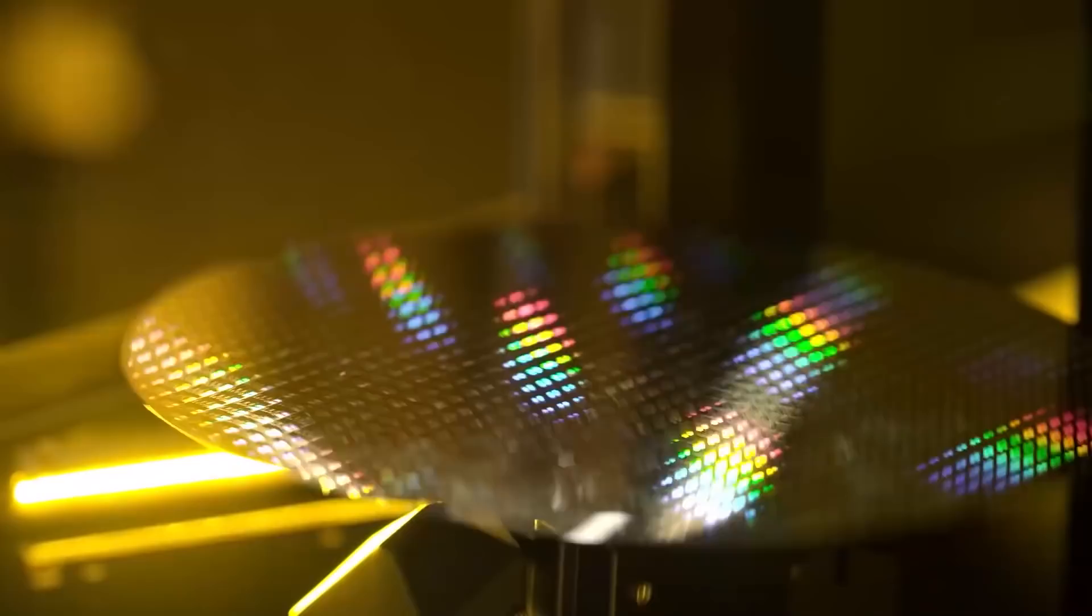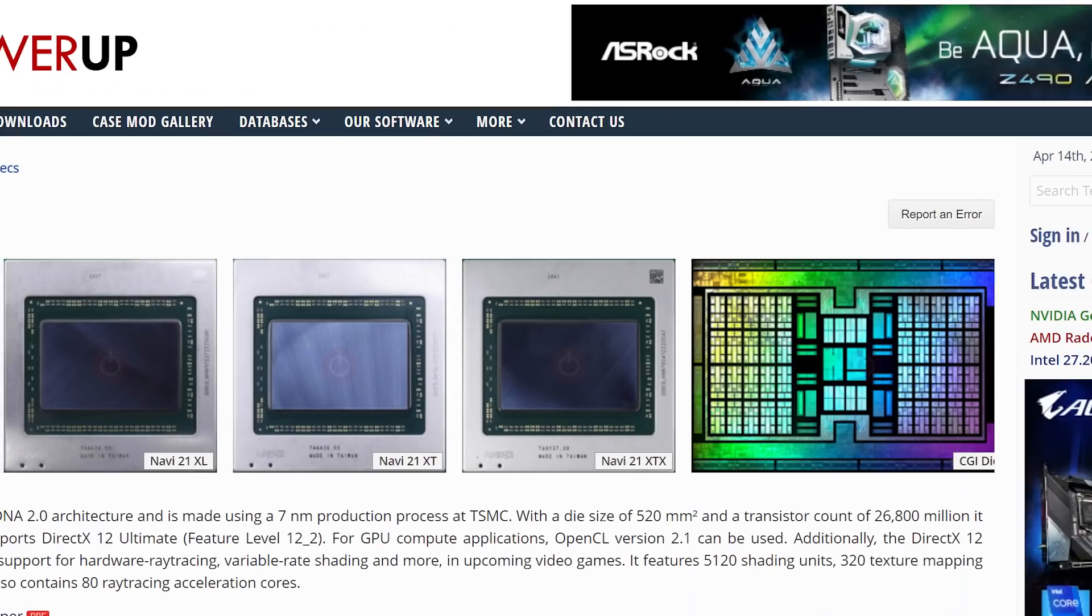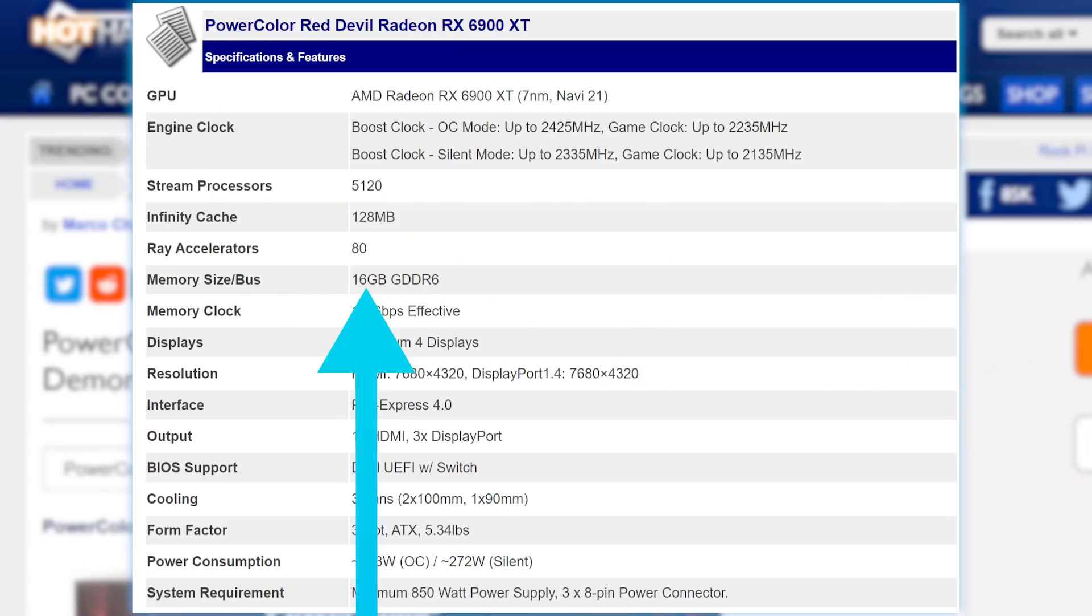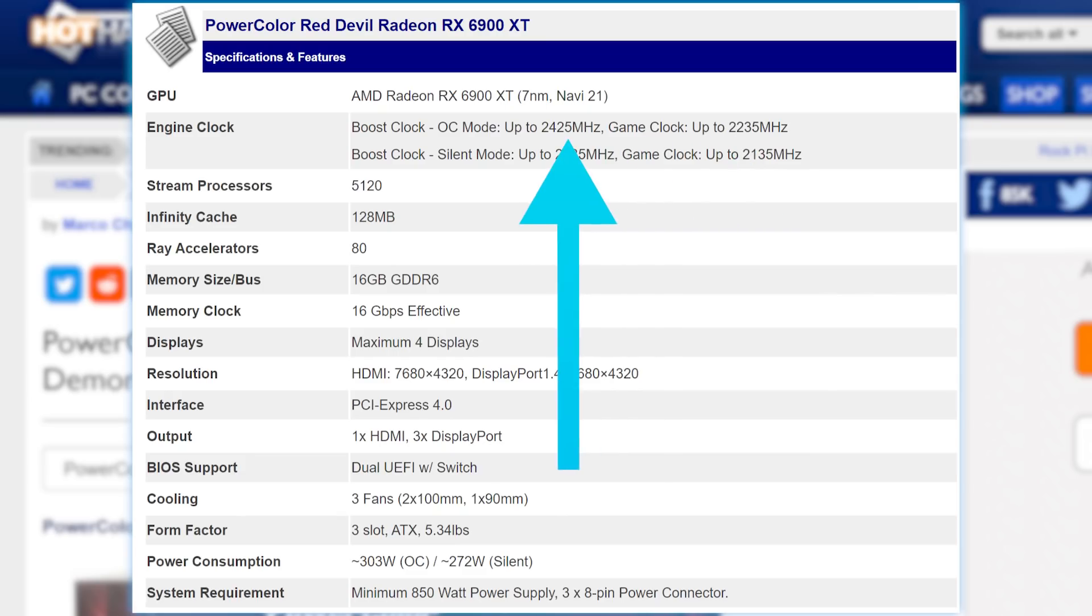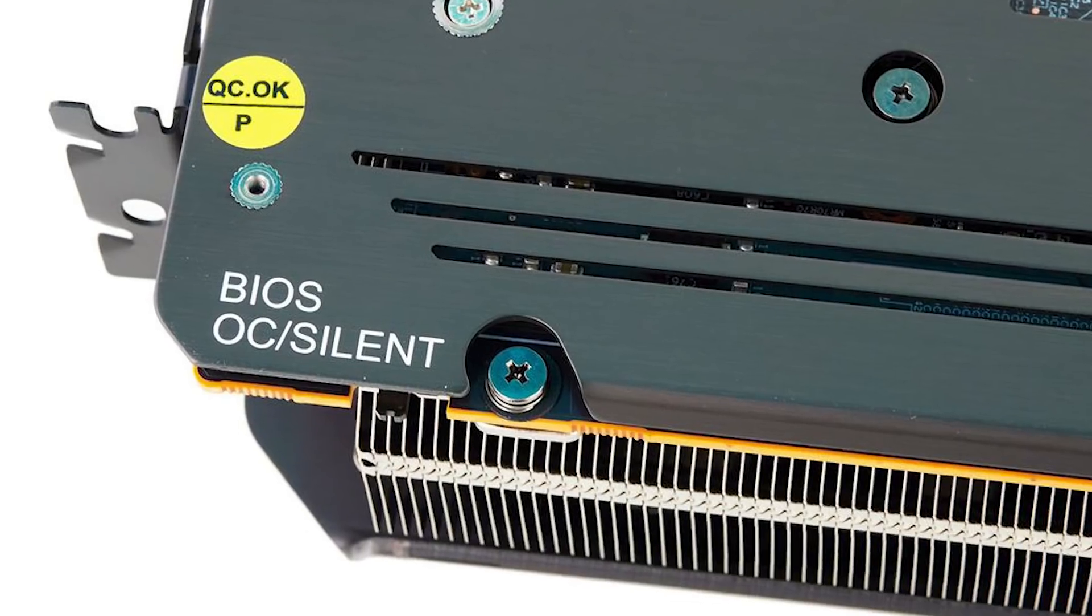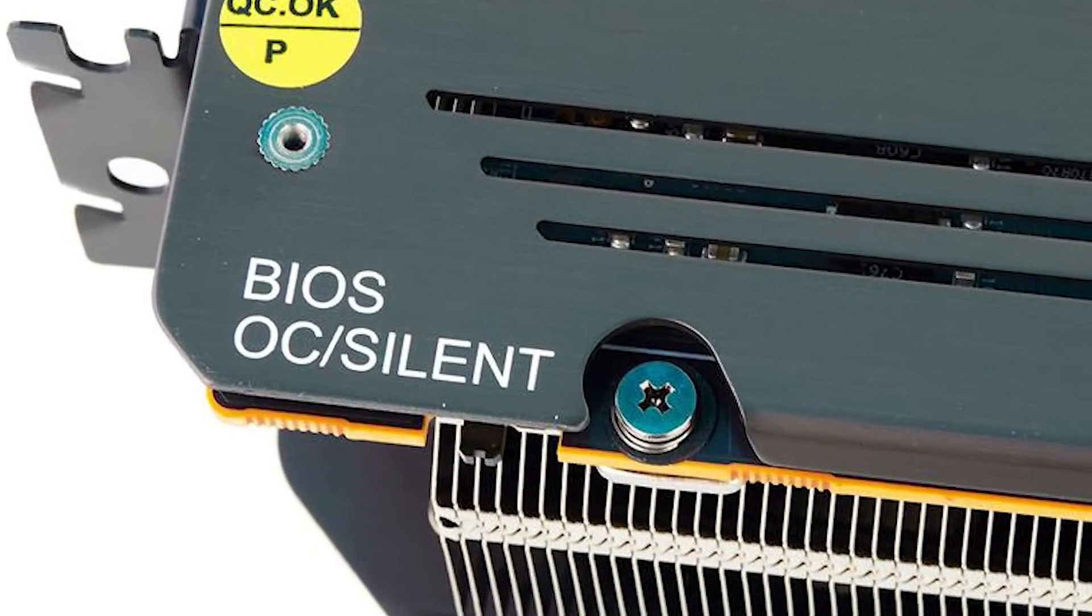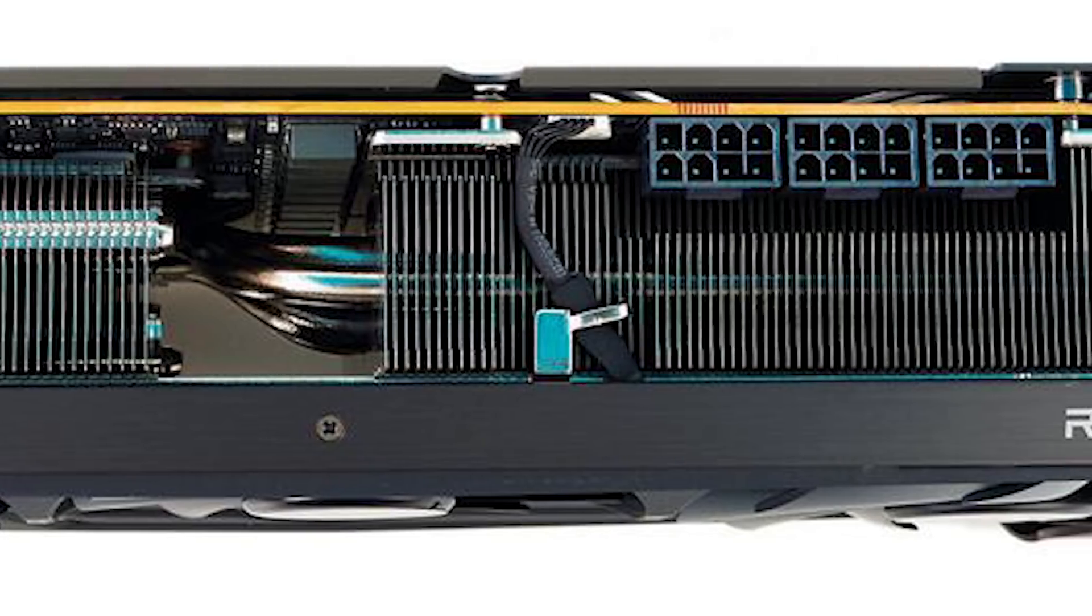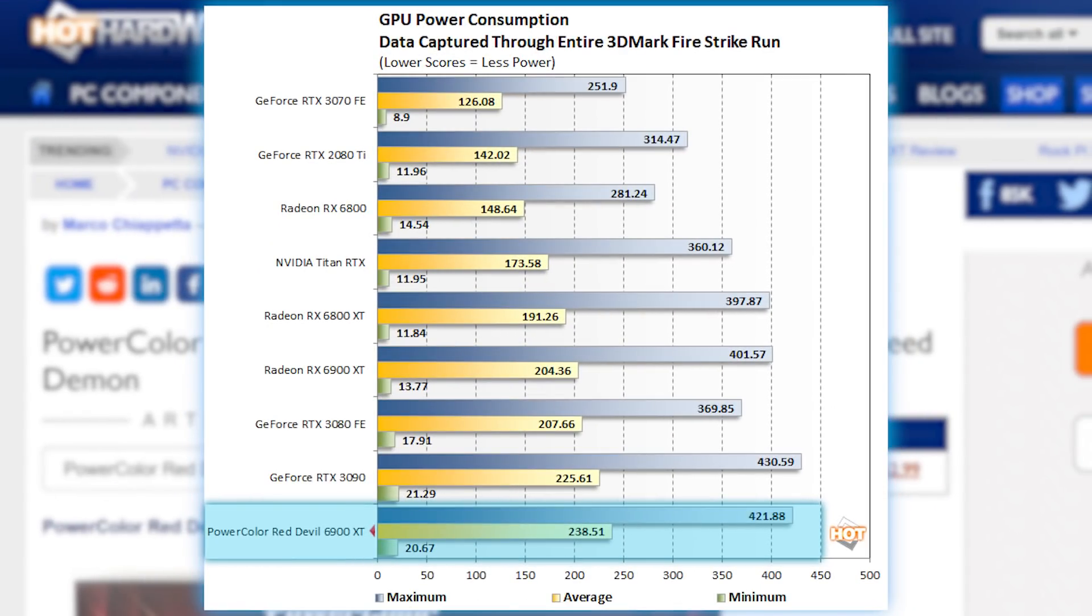Now, when it comes to specs, because this is just a heavily-binned GPU, the Red Devil ultimately has the same cores and VRAM as the original Navi 21 XTX, which is what the 6900 XT is made from. The difference ultimately boils down to clocks. It comes with a very impressive game clock of 2235 MHz and a boost of 2425, at least while in the overclock mode BIOS. One wild thing is that it actually comes with a whopping three 8-pin connectors, and while it does get some pretty huge power draw when overclocking, it still doesn't quite get up to a 3090.